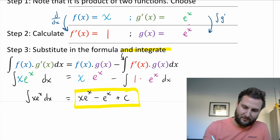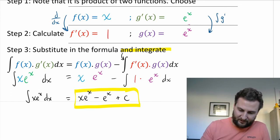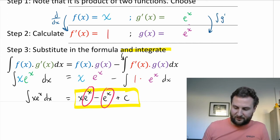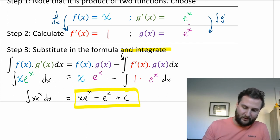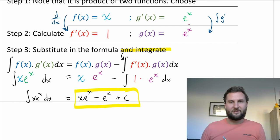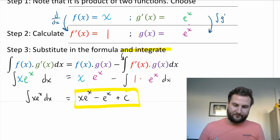Sometimes when you're done you can factor. We can see there's a common e to the x term. I'm not too worried about that — the integration is done.